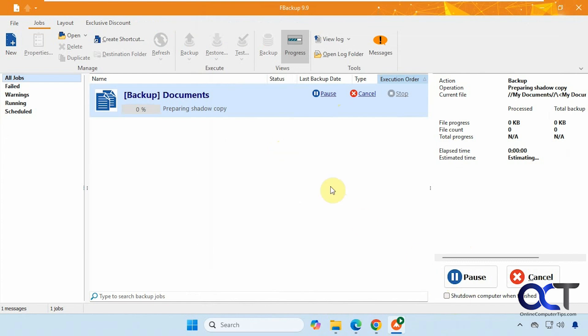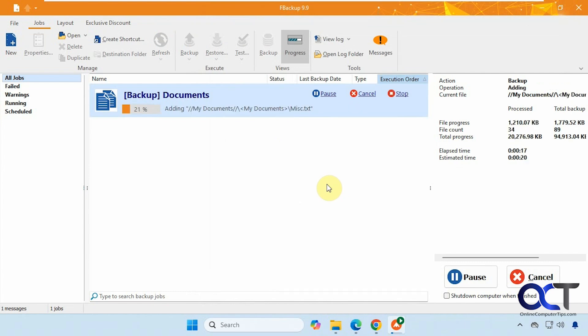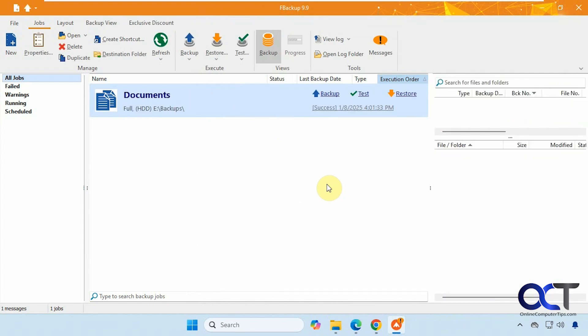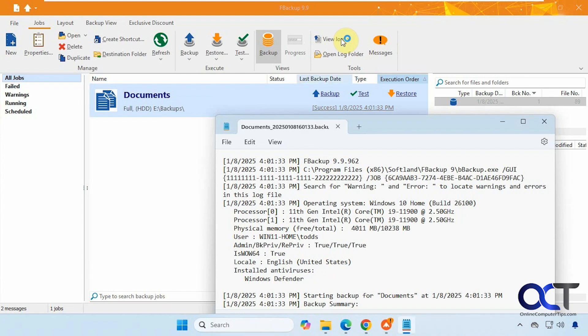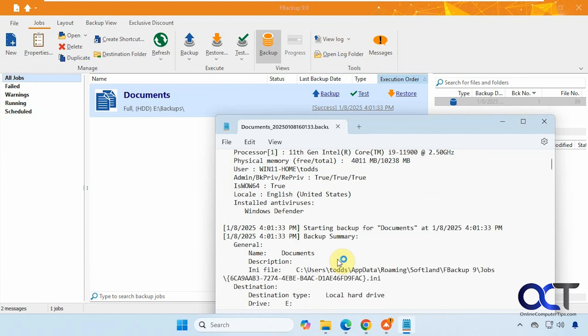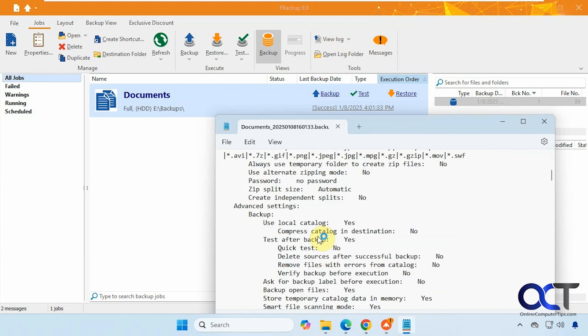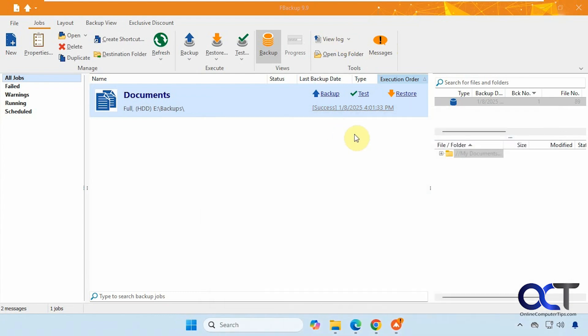And you have an option to shut down the computer when finished. All right, so the backup was successful. You can view any messages here. You could click on this to open the log for this backup. If you want to read through that, check it out.